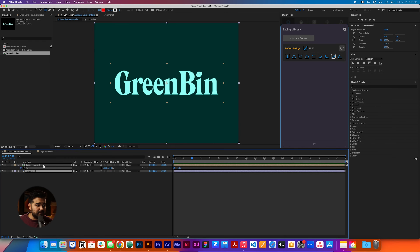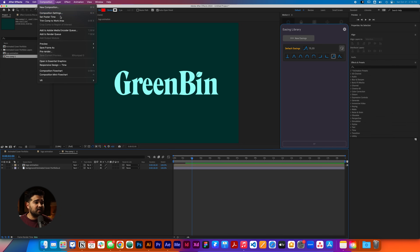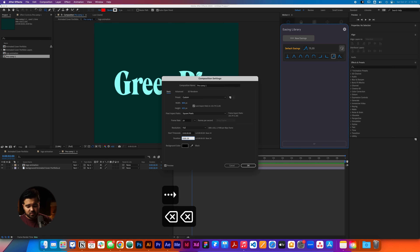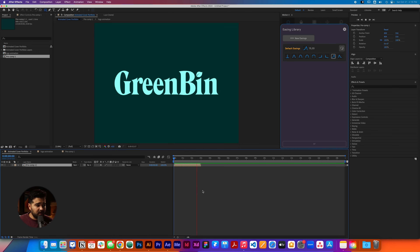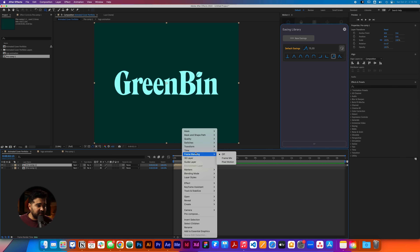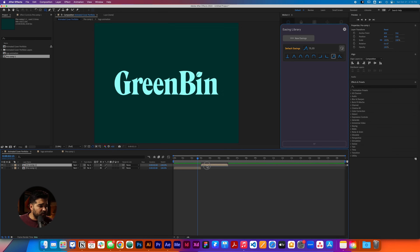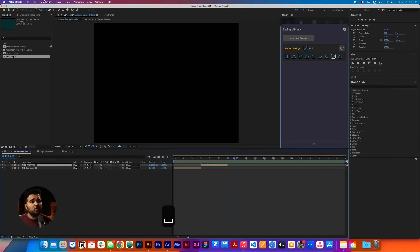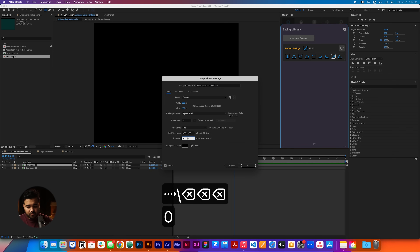The next step will be to take these layers and pre-compose them. In the pre-composition settings, we're gonna reduce the size — go to Composition Settings and change the length of this composition to 0.3 seconds. We're gonna go back to the logo animation animated portfolio. It's gonna be a two-second composition. We're gonna duplicate this layer, select the new layer we created, press Command D, then go to Layer > Time > Time Reverse Layer.